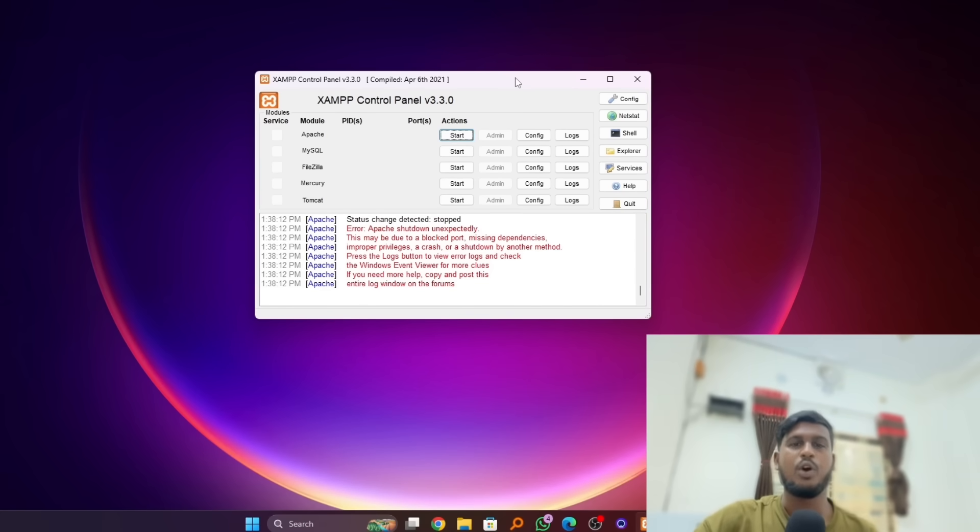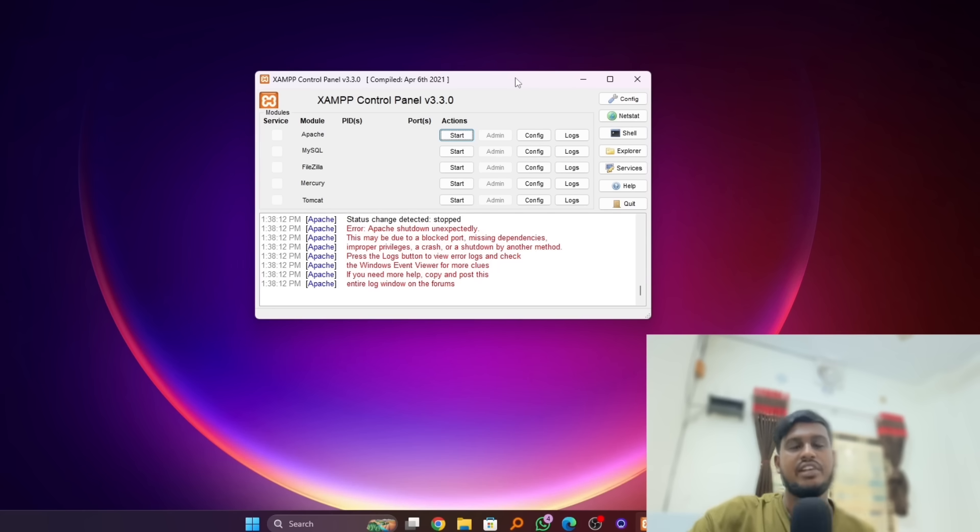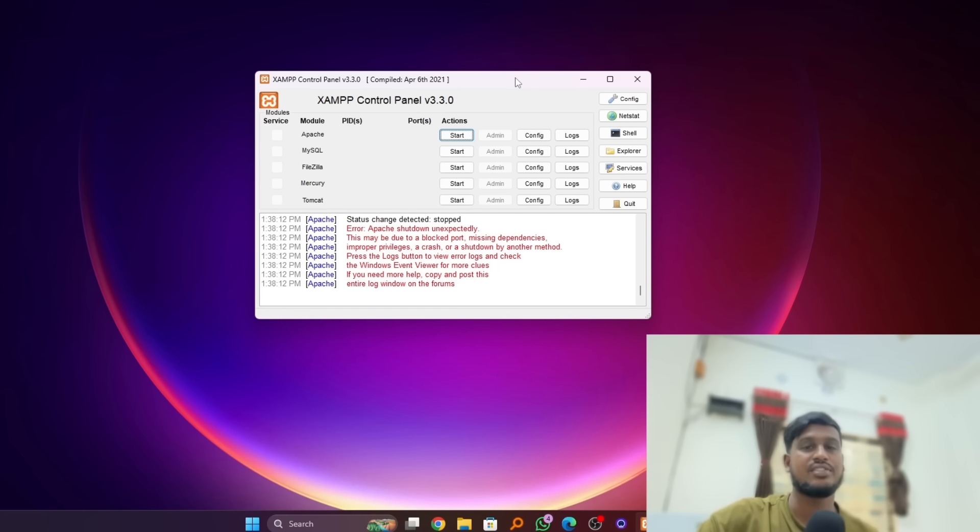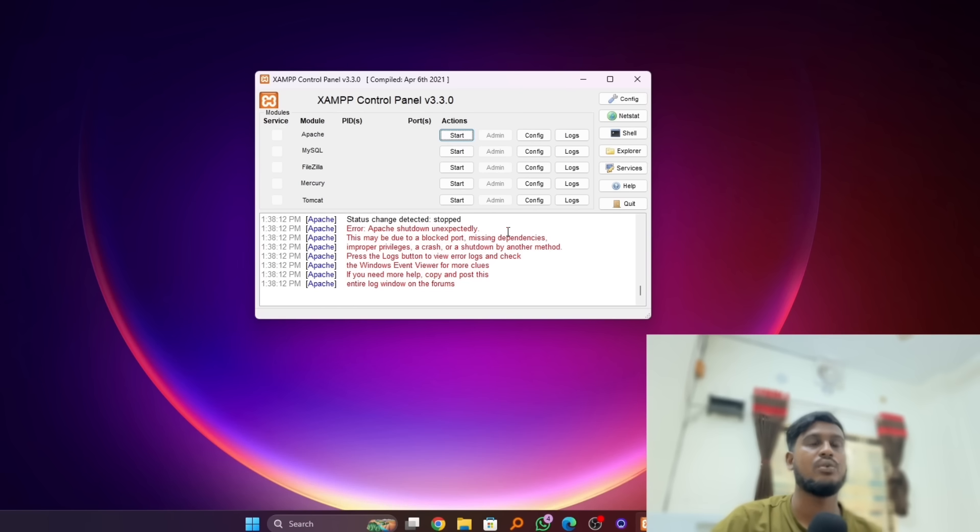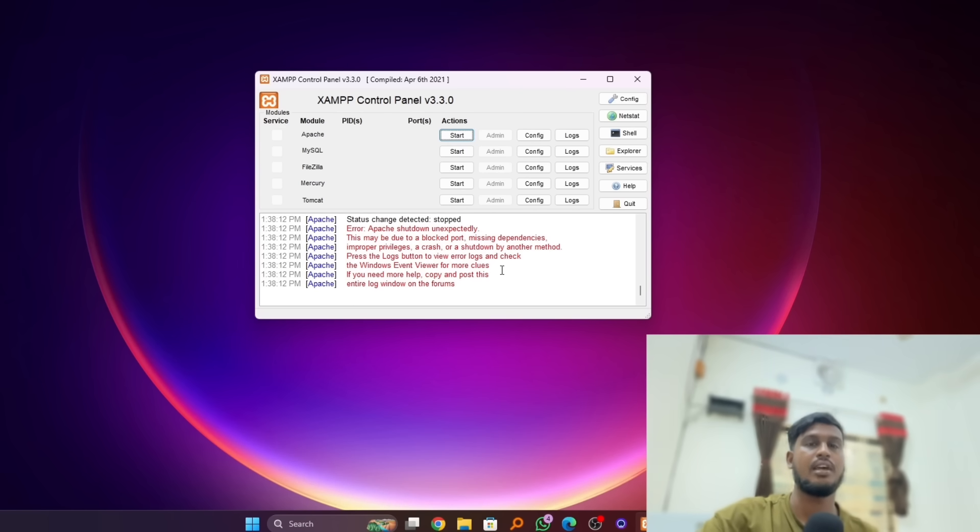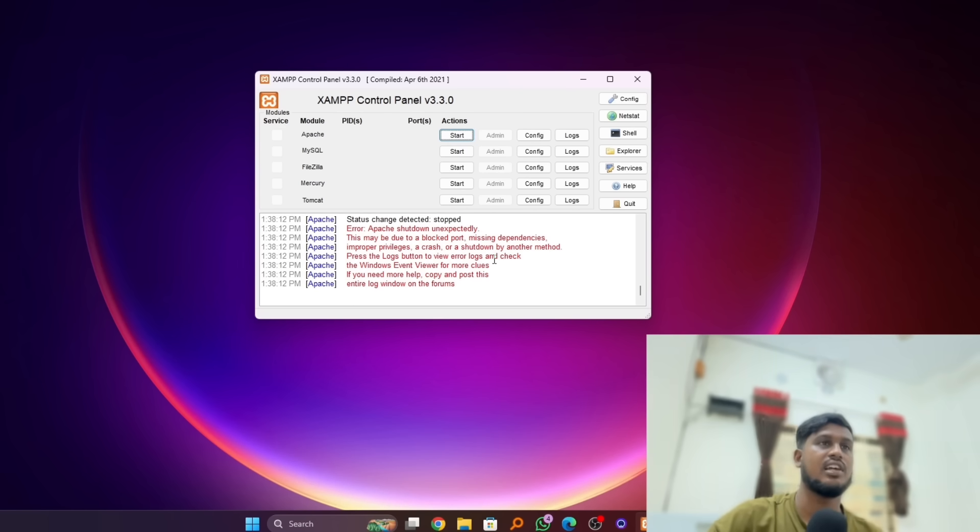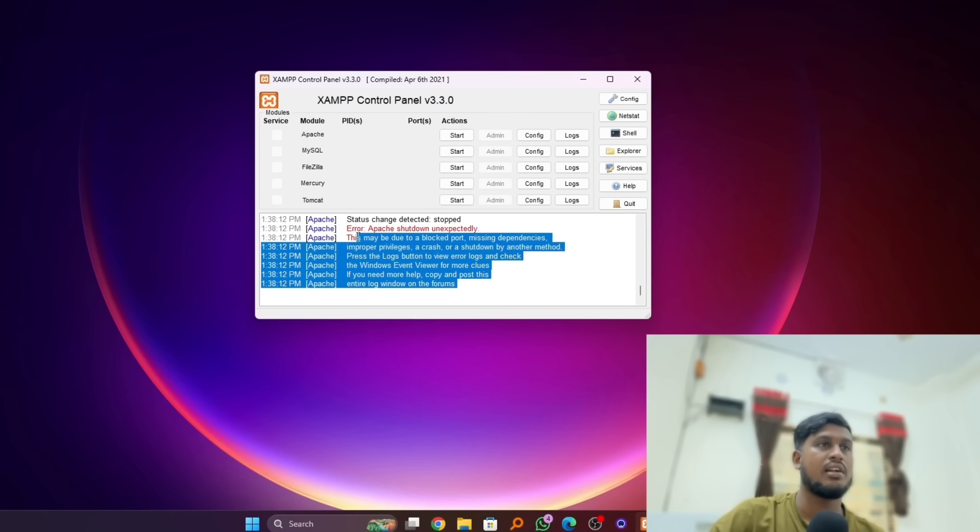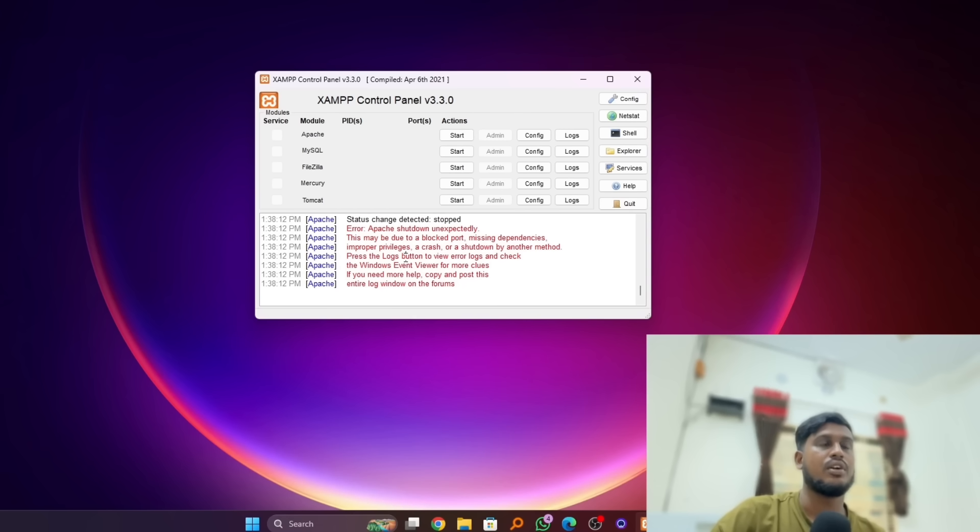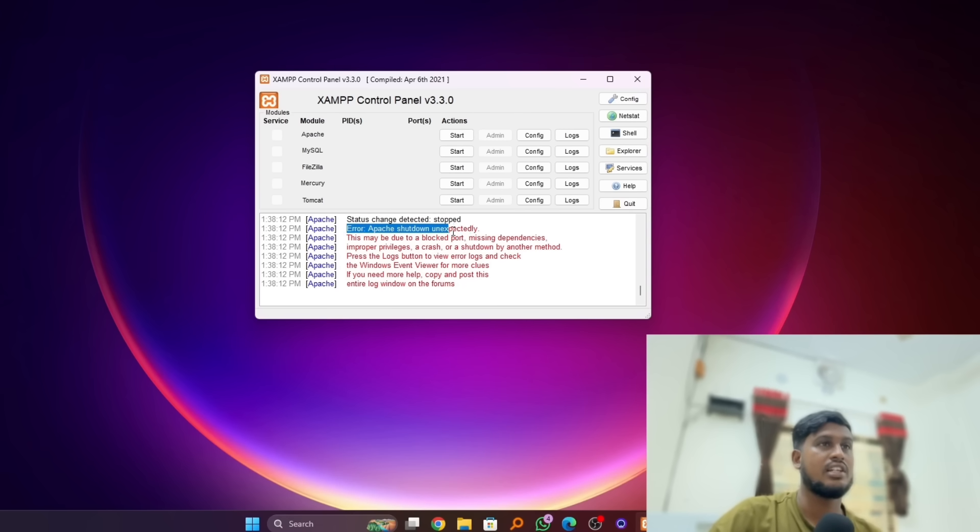Hello everyone, I hope you are all well. Today in this video I'm going to show you how to fix this error about XAMPP. You can see this is the XAMPP control panel. Whenever you install XAMPP, you see this default error that says error shut down unexpectedly. This may be due to a blocked port, missing dependencies, improper privileges, a crash, or shutdown by another method.